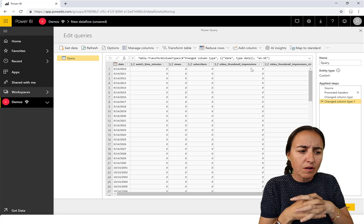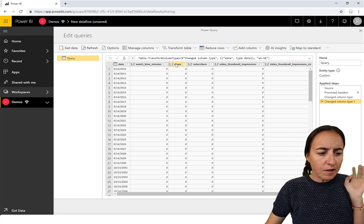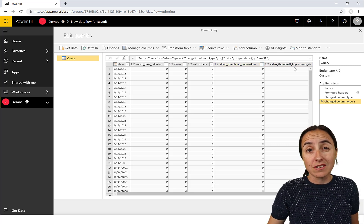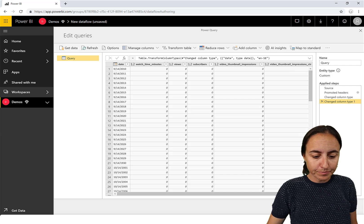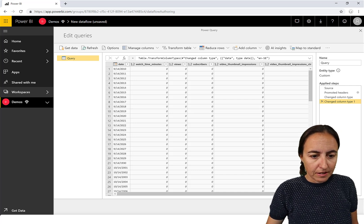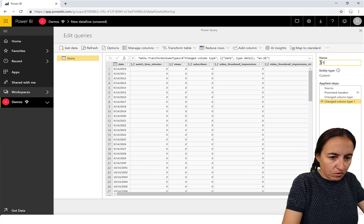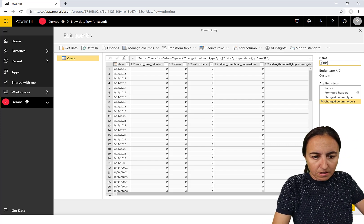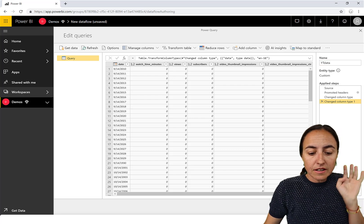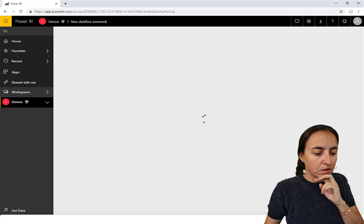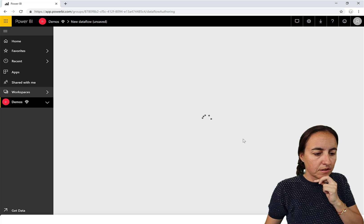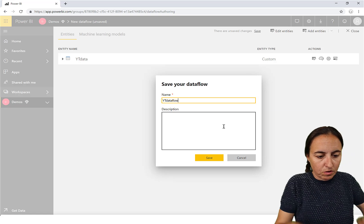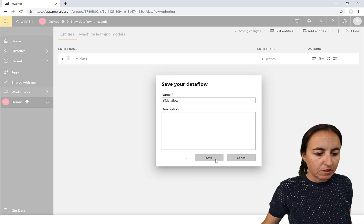Now we have a date column, and then we have watch time, views, subscribers, thumbnail impressions, and thumbnail impressions click-through rate. We'll name this entity 'YouTube Data.' We're just loading data into the dataflow. Let's call the dataflow 'YouTube Data Flow.'